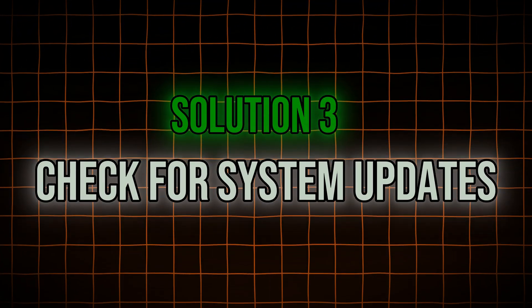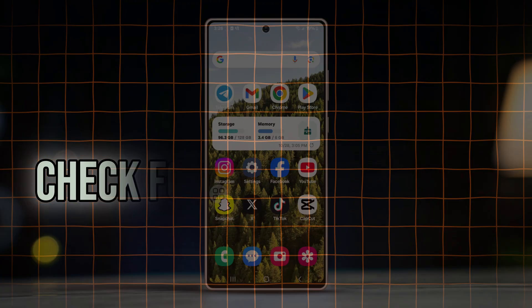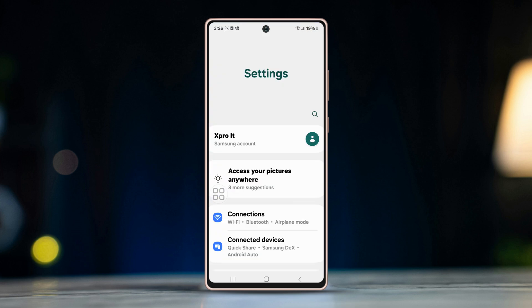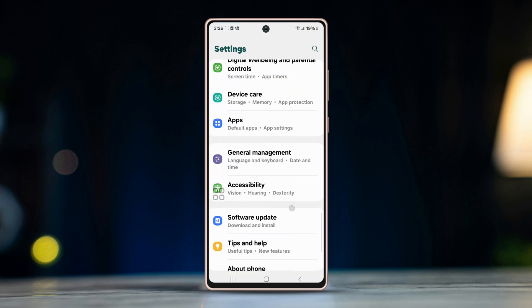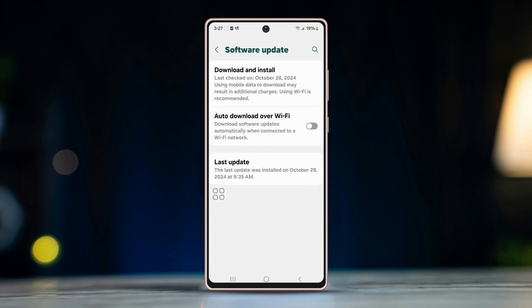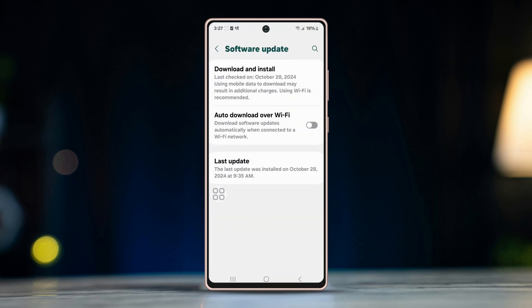Solution 3: Check for system updates. Your device might need a system update to support the latest version of WhatsApp. Open Settings, scroll down and tap Software Updates. If an update is available, download and install it. After updating, restart your phone and try downloading WhatsApp again.